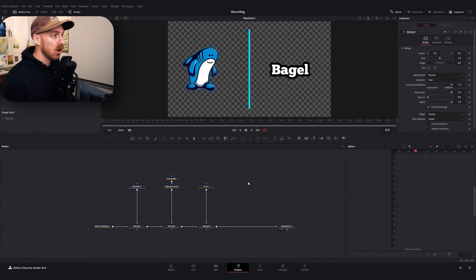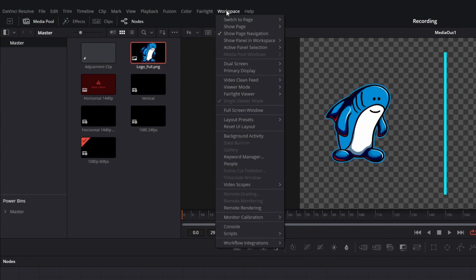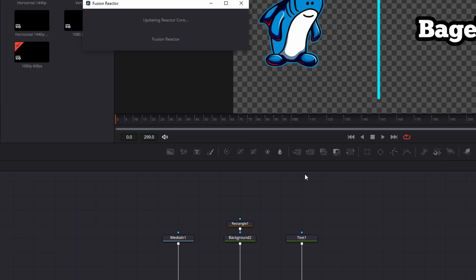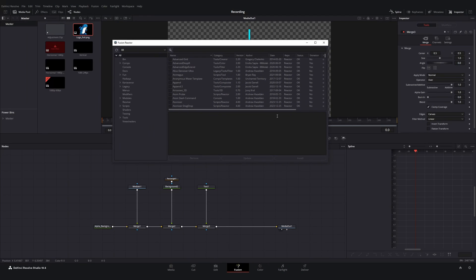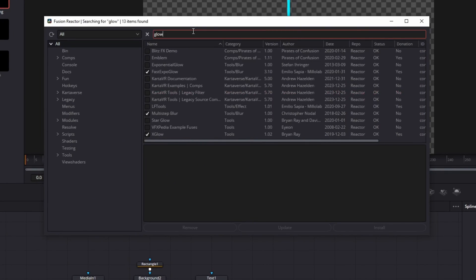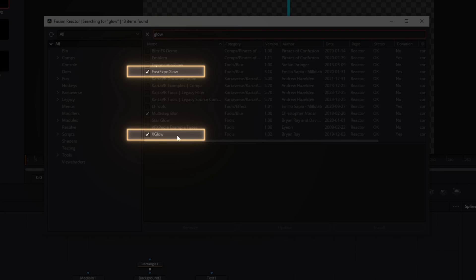Once you've installed Reactor, you can go up top in your Fusion page to Workspace, then Scripts, then Reactor, and then Open Reactor. Let it think for a second and it'll pull up a menu with all the different tools you can install into the Fusion page. If you go up to the search bar and type in 'Glow,' you can see I've already got two checked on: Fast Expo Glow and Xglow. Xglow in particular is extremely powerful. Both are stronger glow nodes you can install into Fusion.